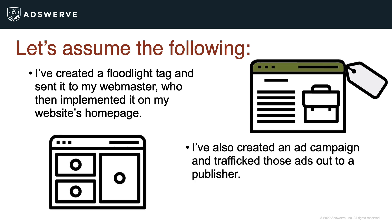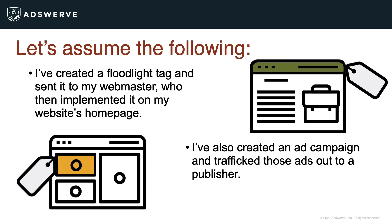I've also created an ad campaign and trafficked those ads out to a publisher. That publisher has implemented tags on my ads so that when a user visits the publisher's site, the user is served the ad. This counts as an impression.